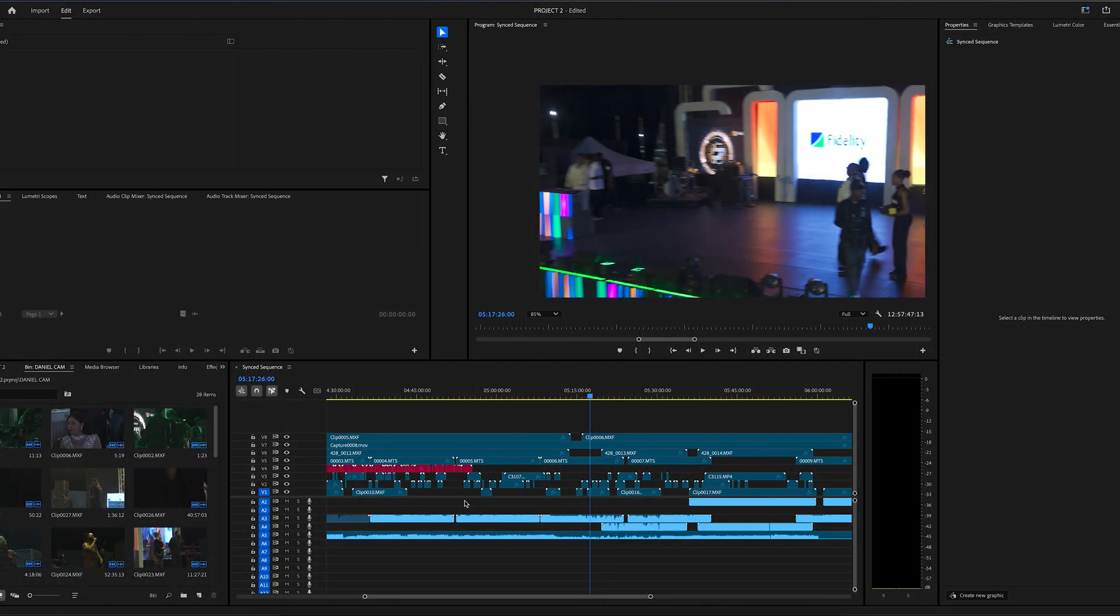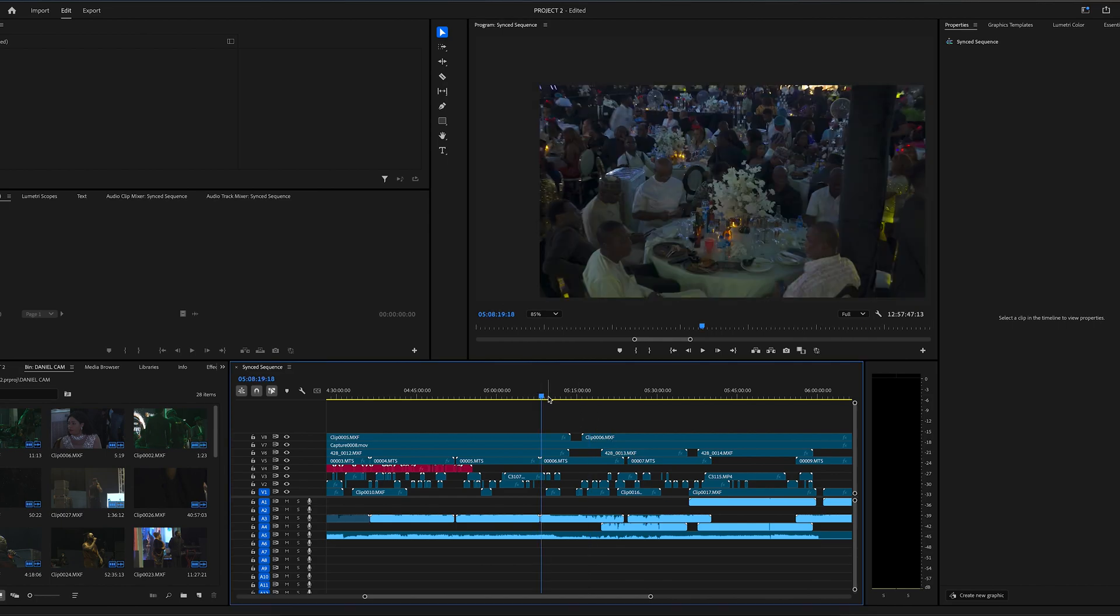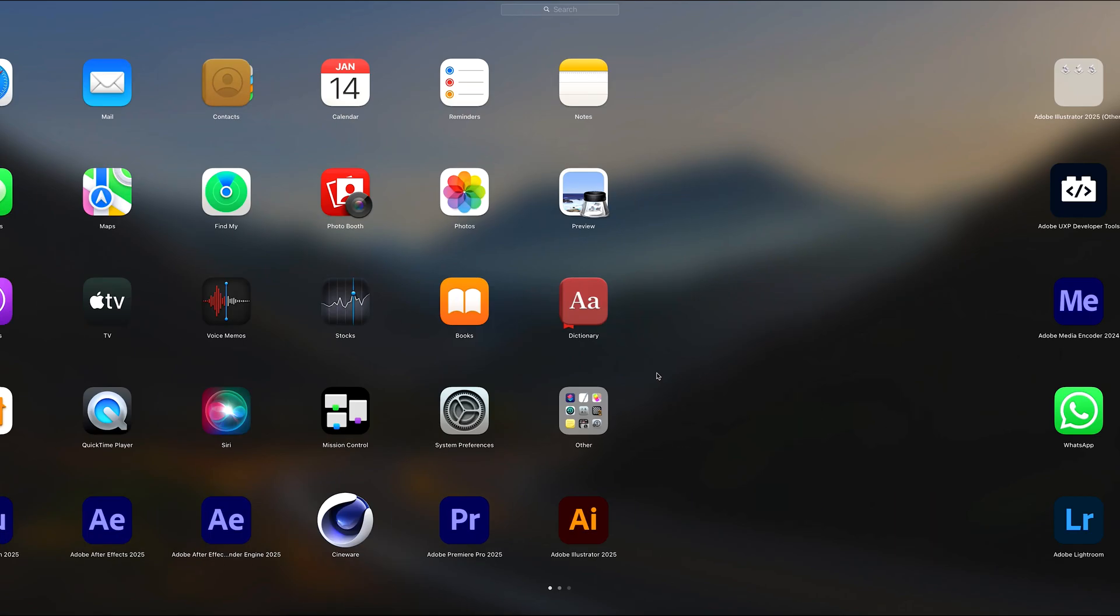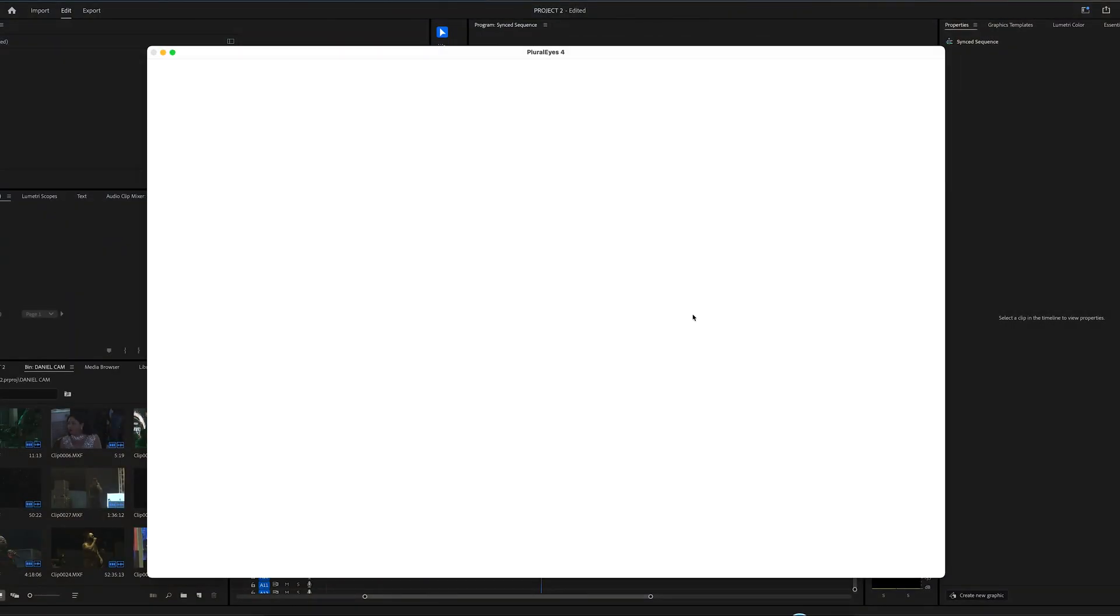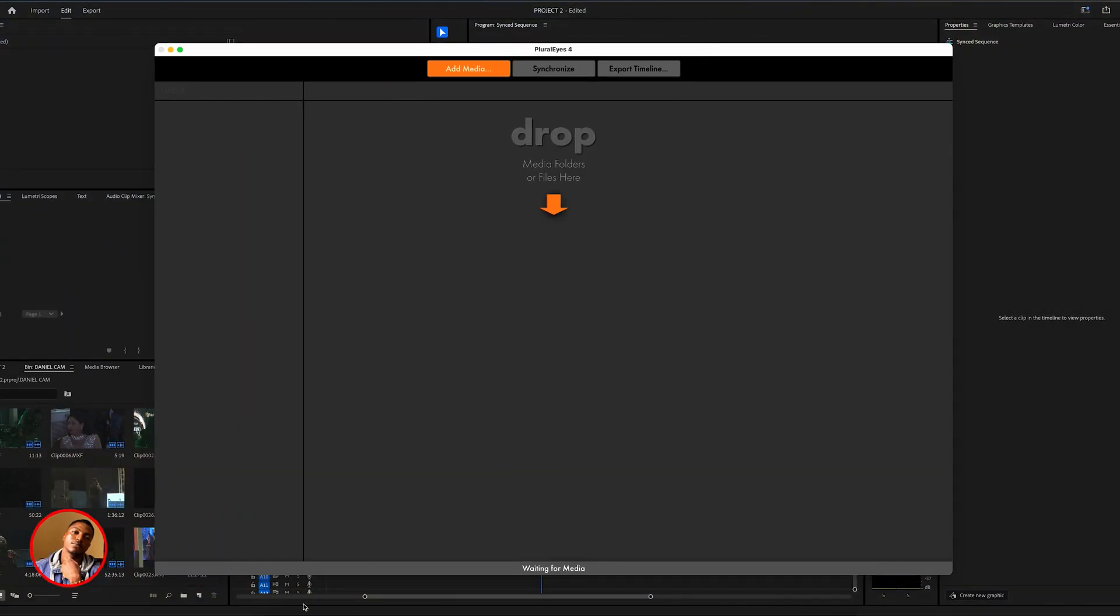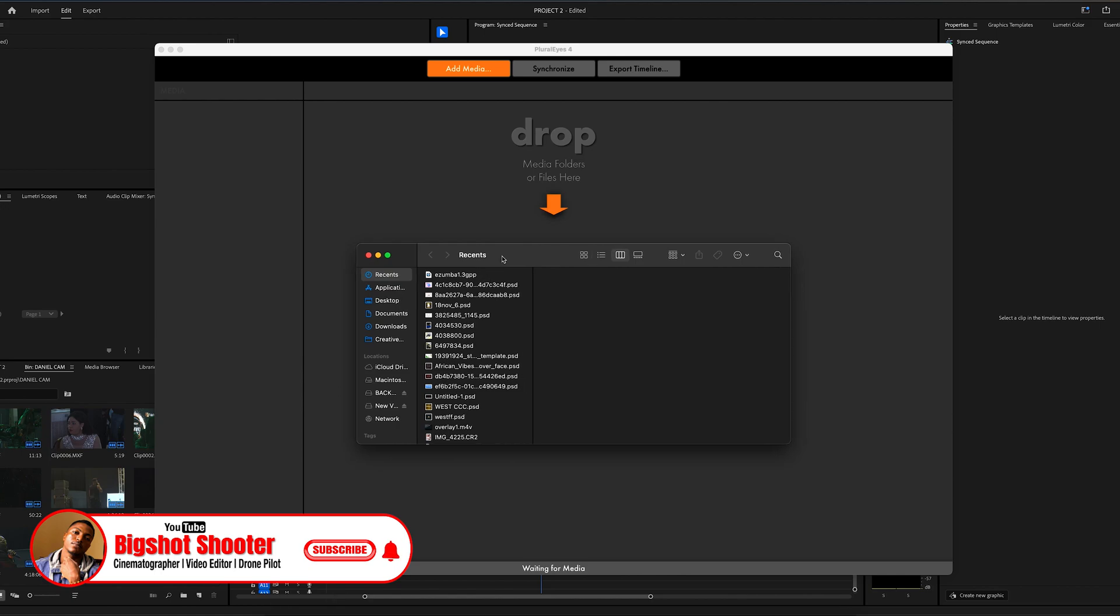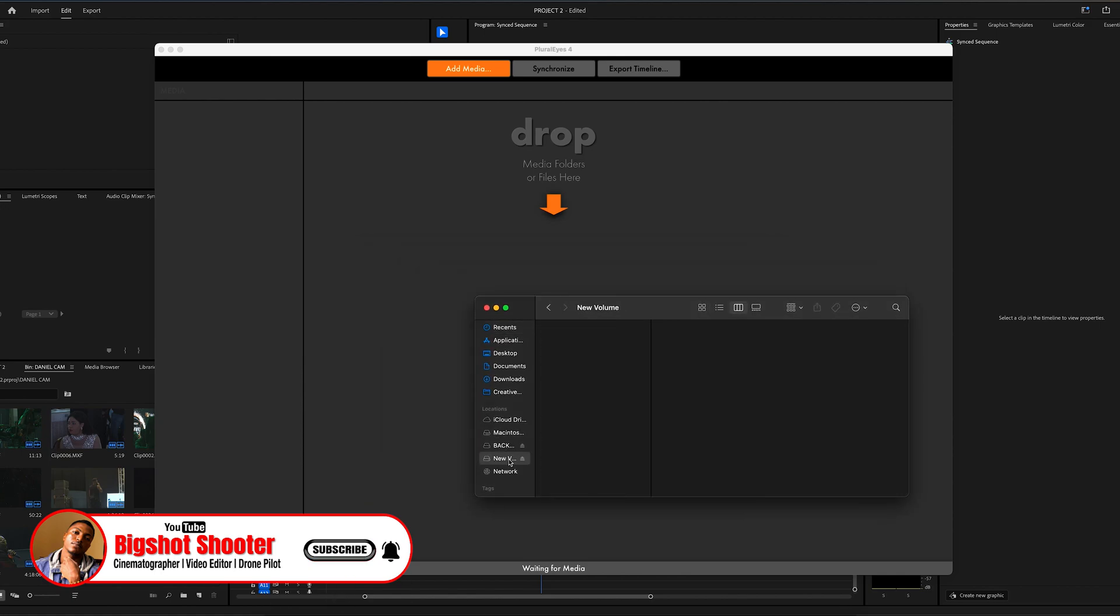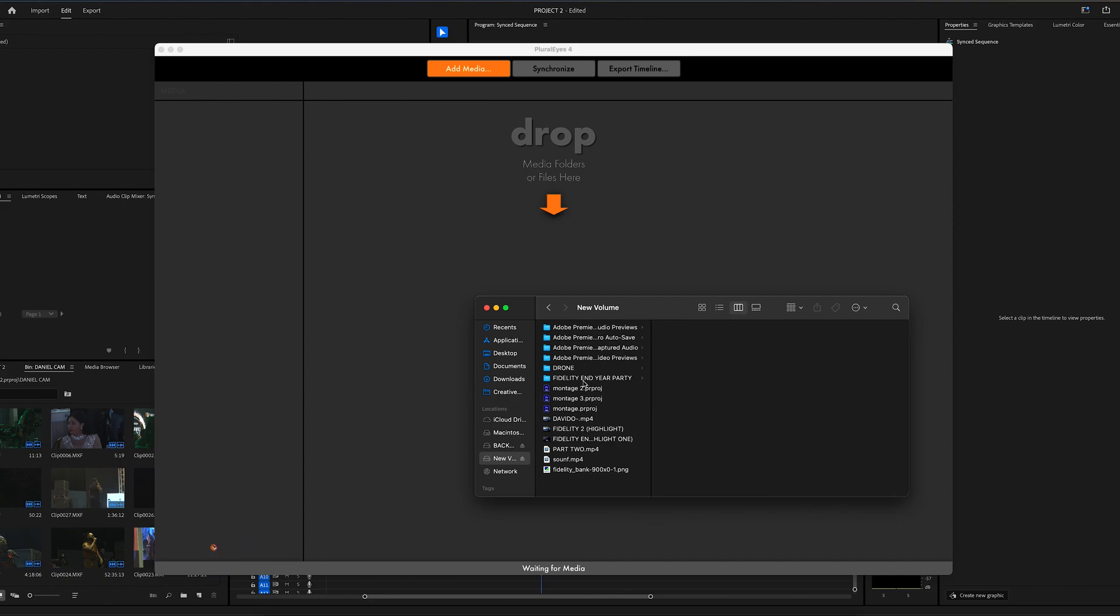So guys, you can see from my timeline here, I'm having more than six videos on my timeline. So I will teach you guys how to synchronize more than two or three cameras for your project. So now let's come to our Plural Eyes. I'm using this software to synchronize. You can use more than five cameras, more than six cameras. So let's come to this. And this is my project here.